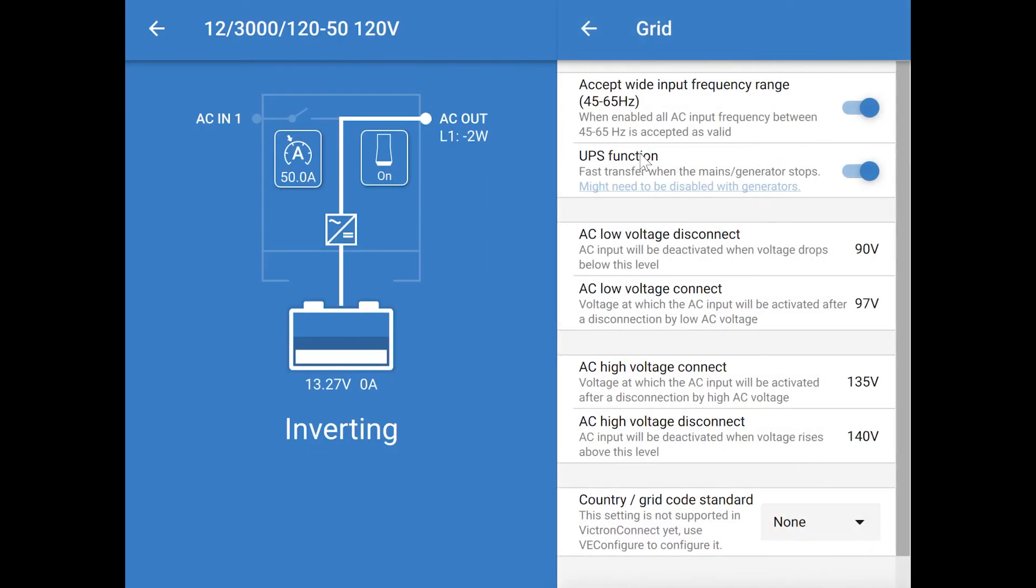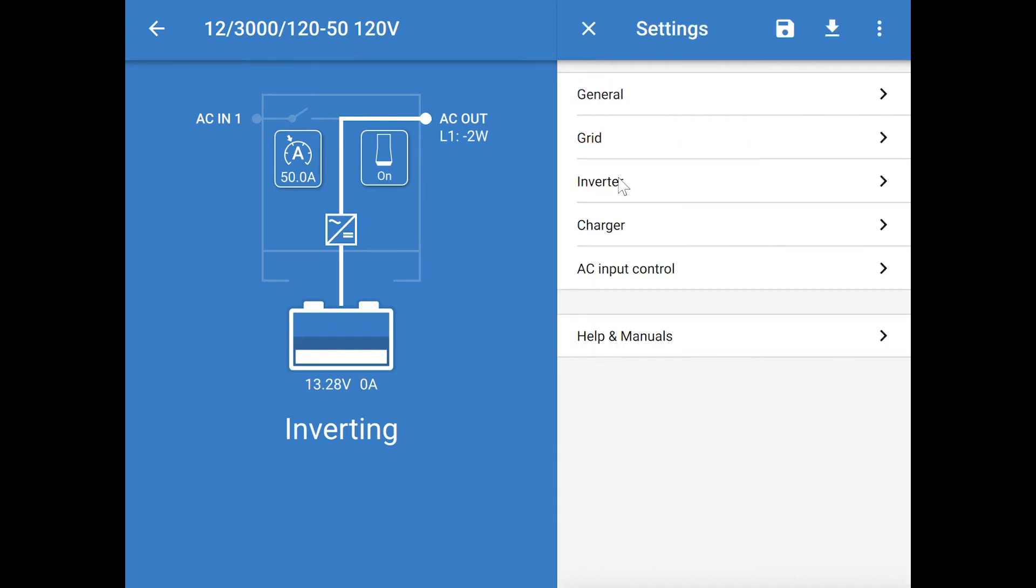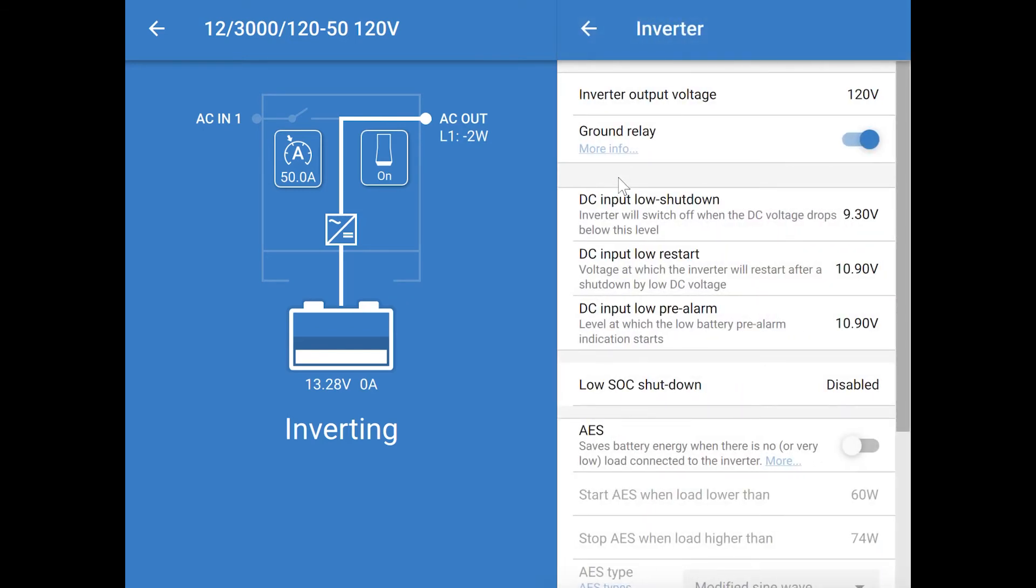The next group of settings is called grid, and I typically leave all of these in their default state. If you're using a generator, you'll want to turn off the UPS function. The next group of settings is the inverter settings.